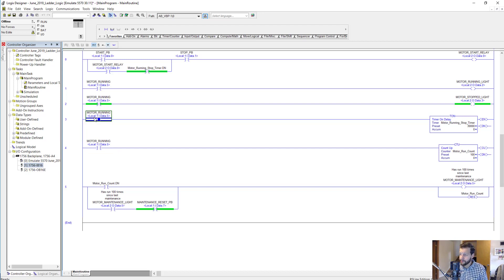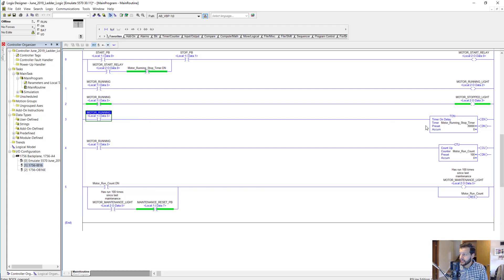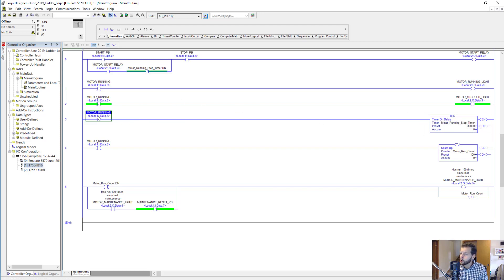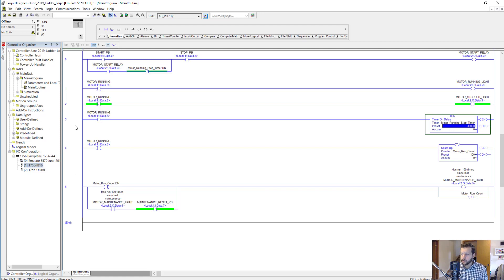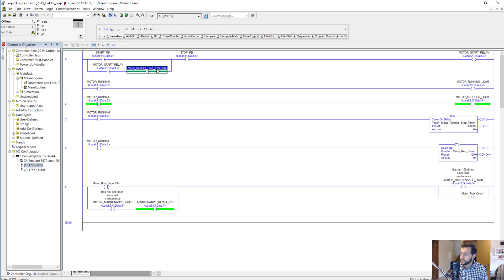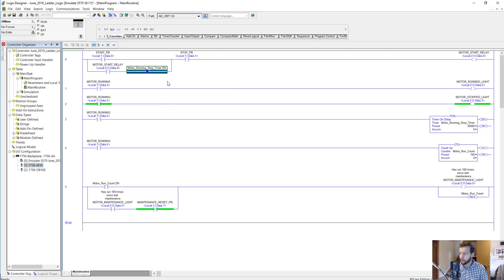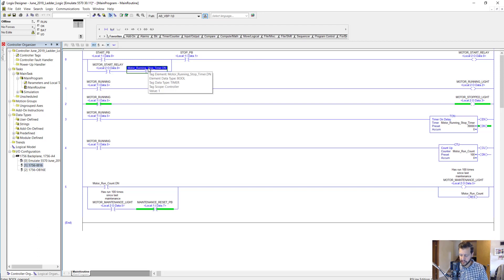Okay, so rung three we've got our motor running input again starting a TON timer, which means it turns on when the input is true. It's set for 30,000, which is 30,000 milliseconds or 30 seconds. So after the motor has run for 30 seconds, this done bit will become true, which will make this XIC open and interrupt the motor start relay as we discussed before.